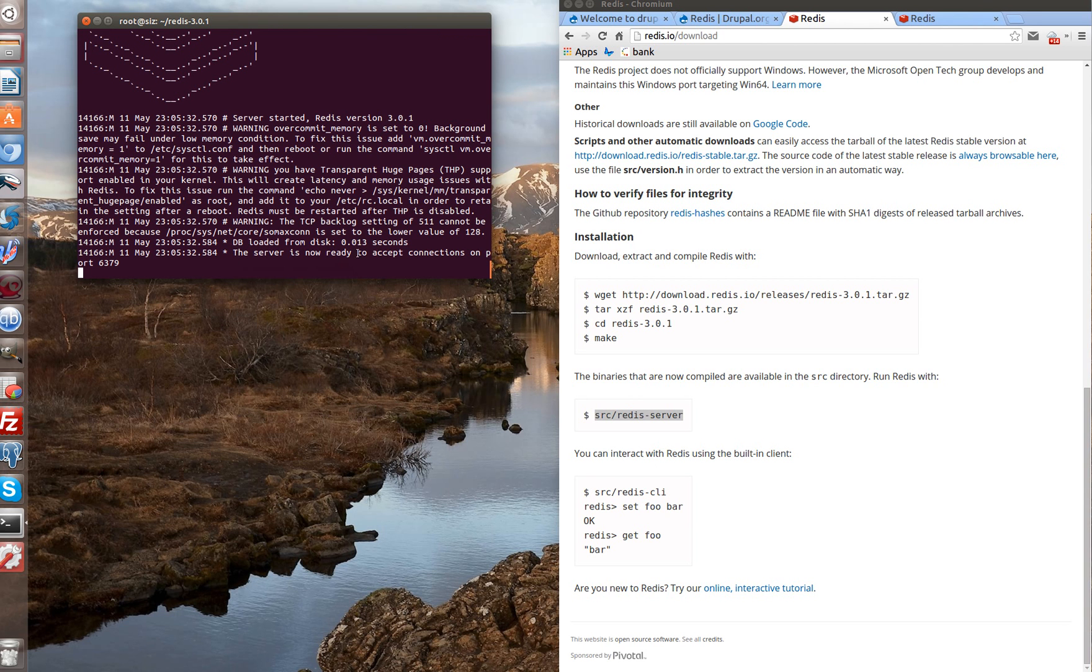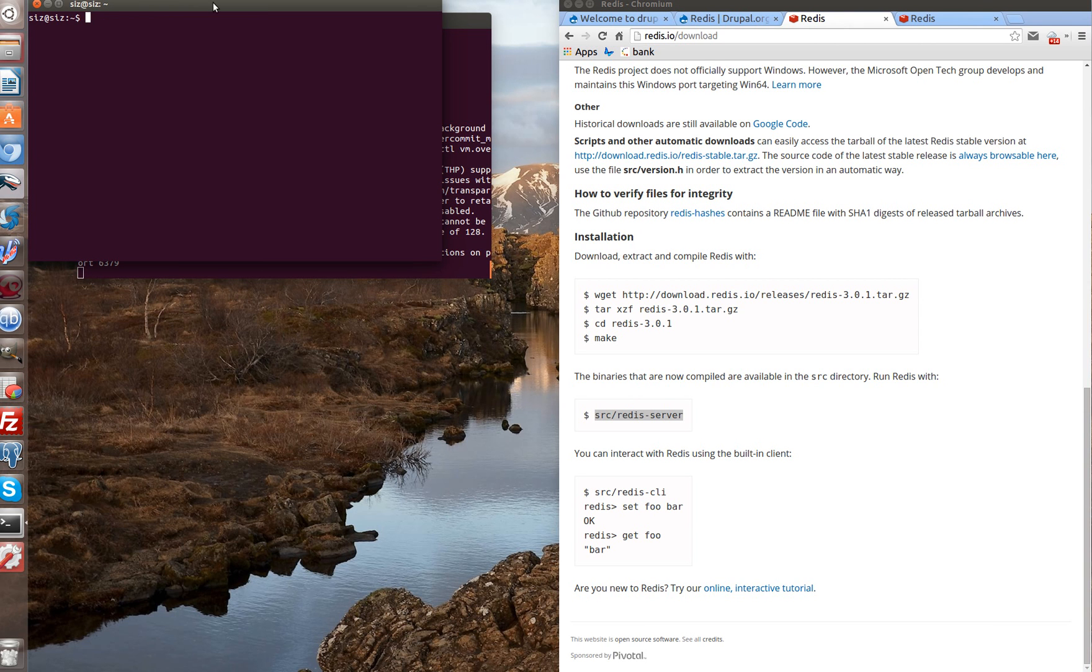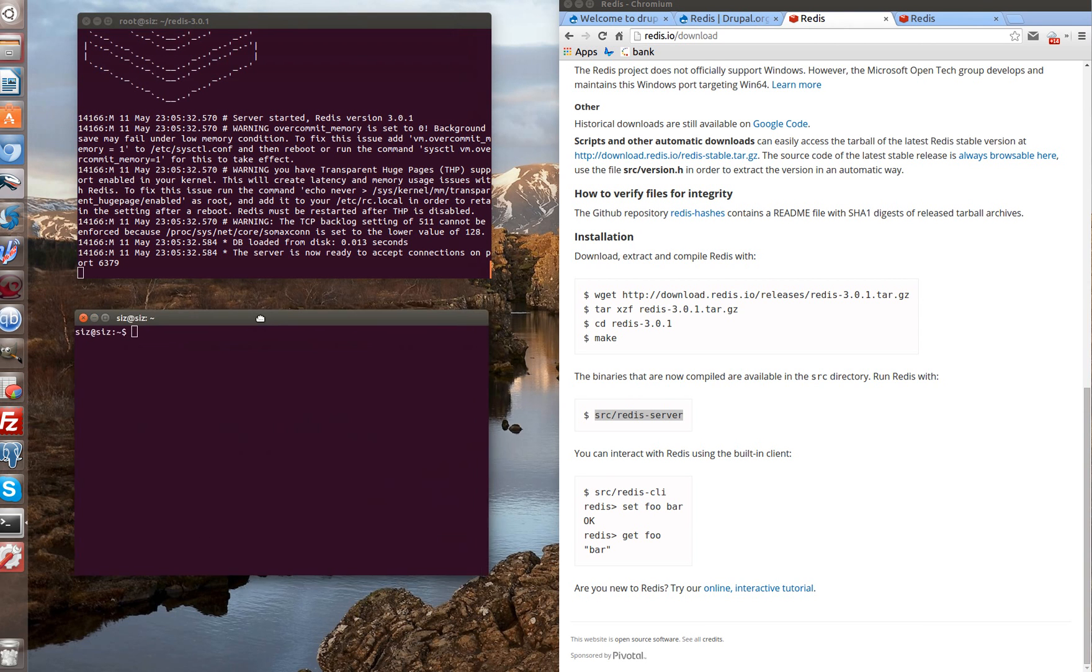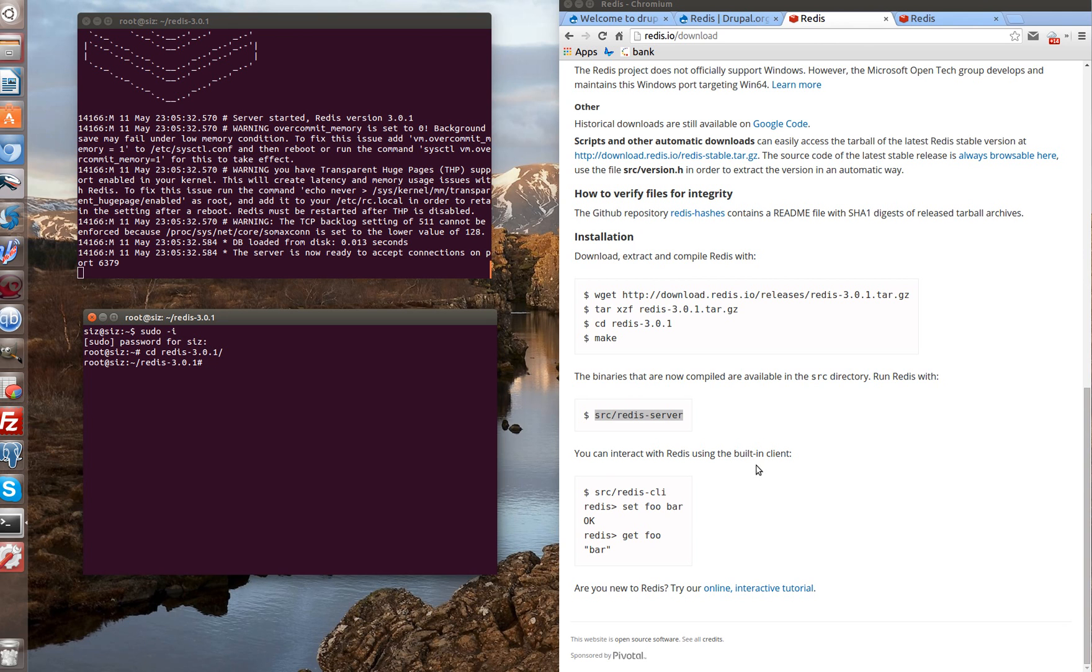And we see that Redis is ready to use. How to check if Redis works. Let's open second console window where we'll open Redis client. Let's log in under root and now go to Redis directory. In our case it looks like this.